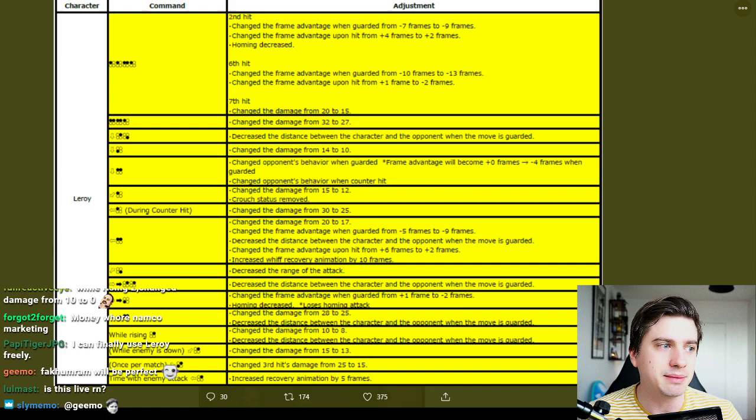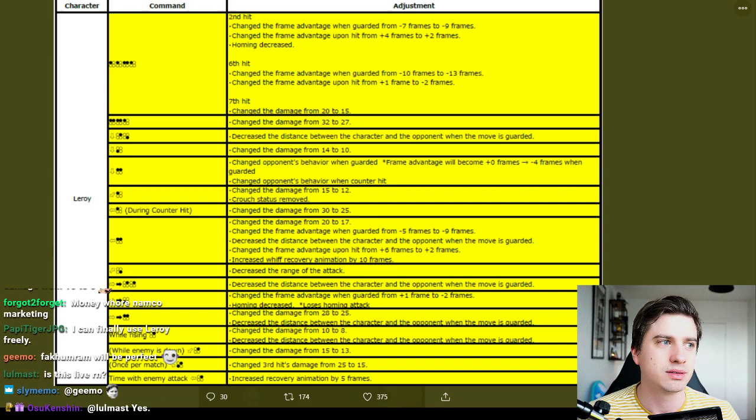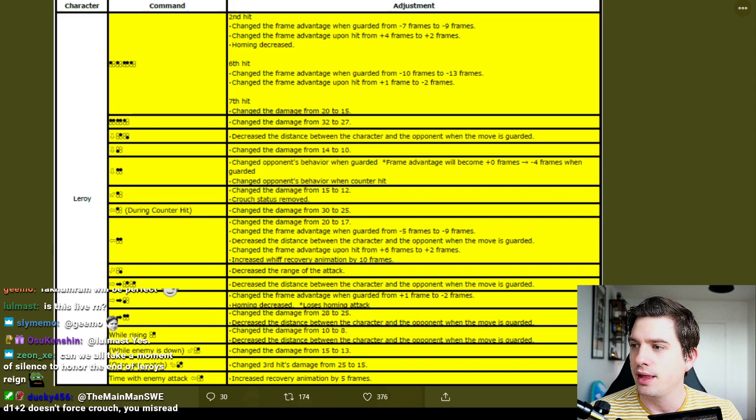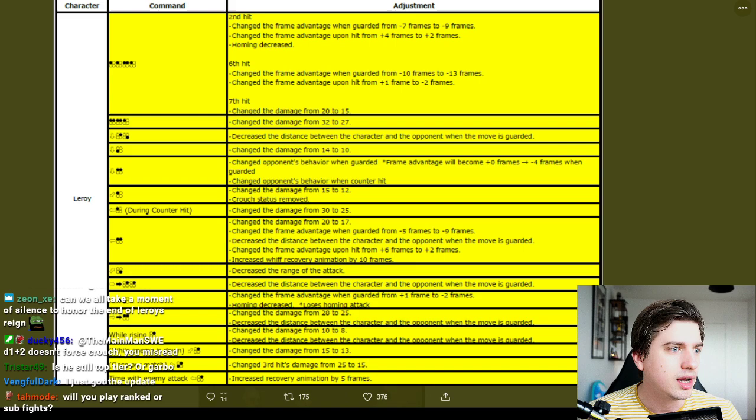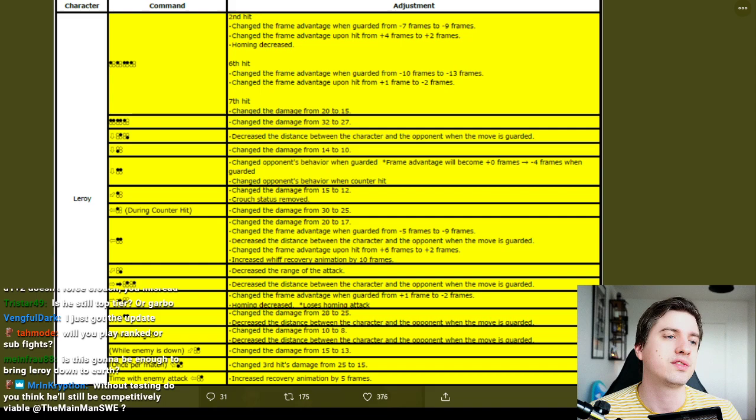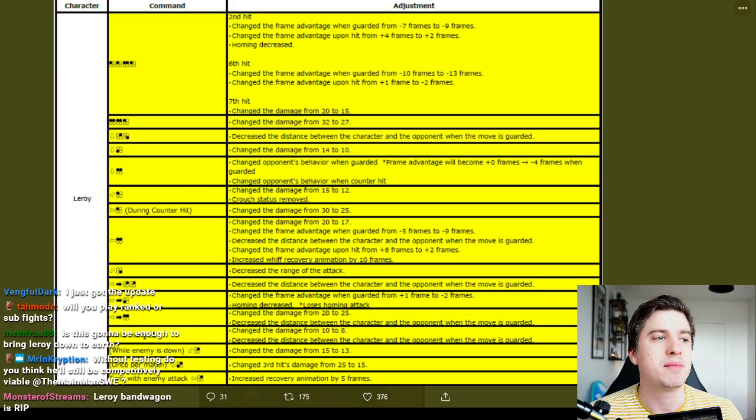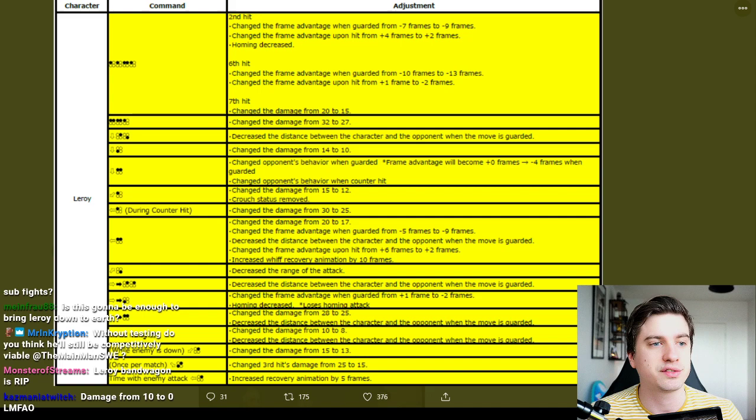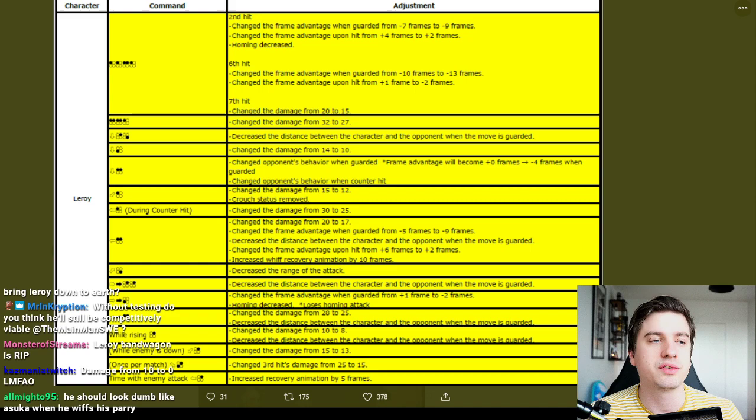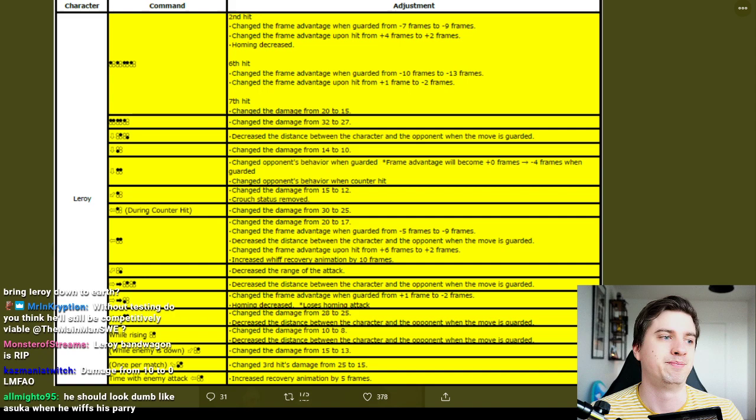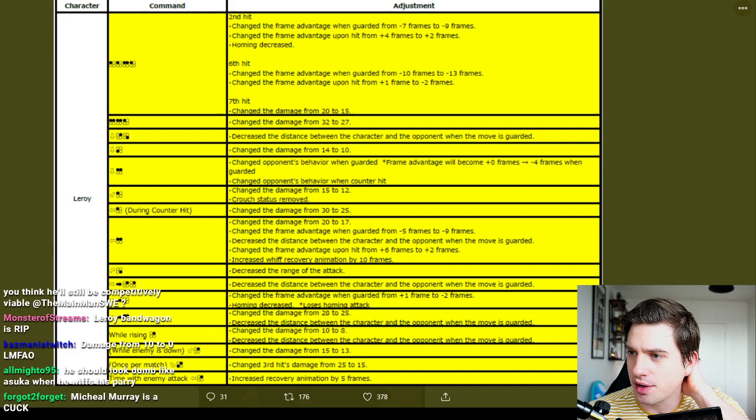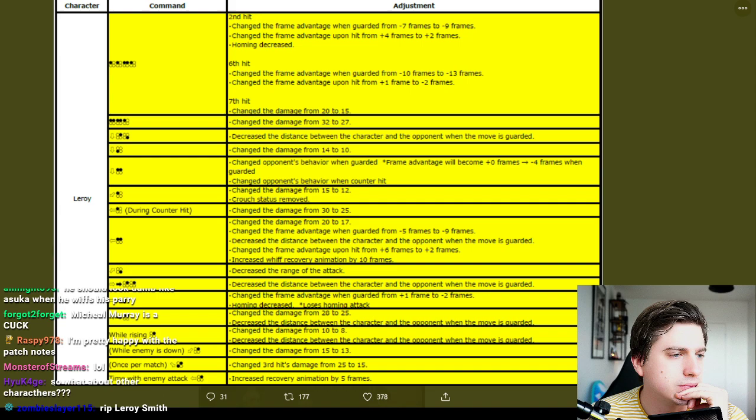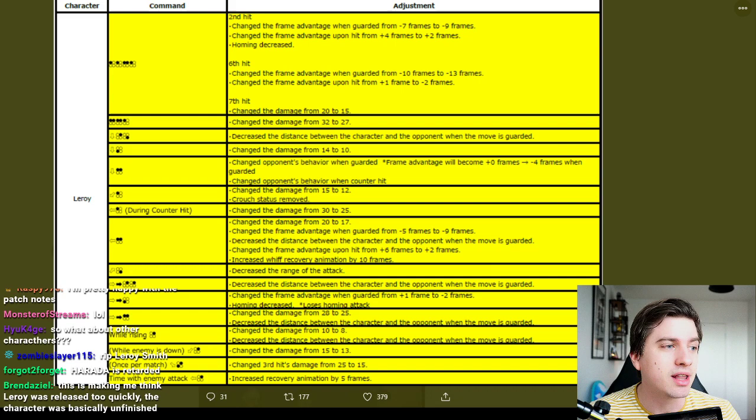And then of course you can add the patch we got what not even two weeks ago where we had a lot of changes. And that d+1+2 doesn't force crouch, you missed? Read did I? Change his opponent's behavior when guarded. Oh, obviously I thought they meant the frame advantage will become, but no what they meant is it does not force crouch anymore and it is minus four when guarded. Oh, so that means you can now step to both sides. Hmm, oh that's good. So you're no longer at the disadvantage playing against Leroy from player one. Okay, you know what based upon this information, I would like to welcome Leroy to the king of iron fist tournament seven. He's now a tekken character.